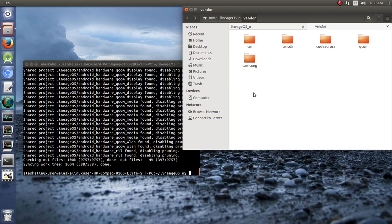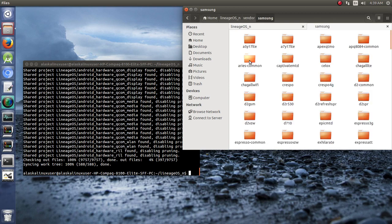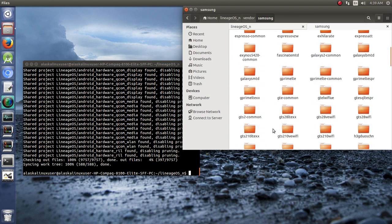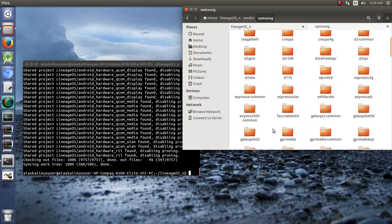Wonderful. Well, now we have downloaded the Samsung vendor files, which we were missing before and was causing problems with our build being completed.